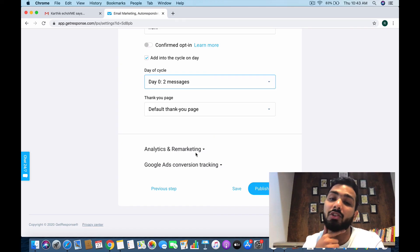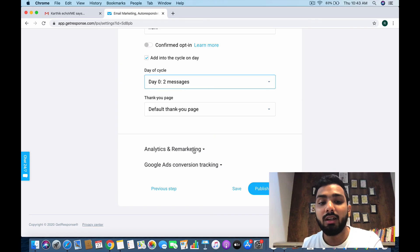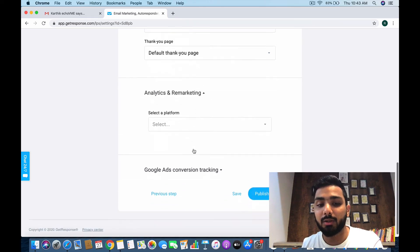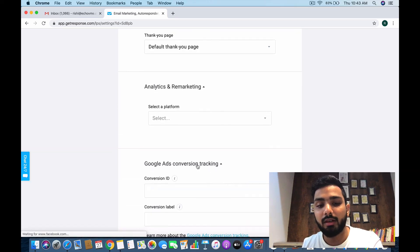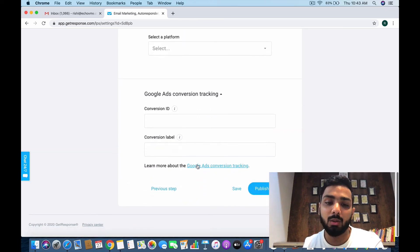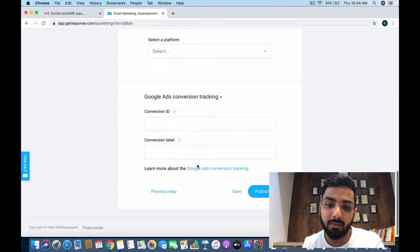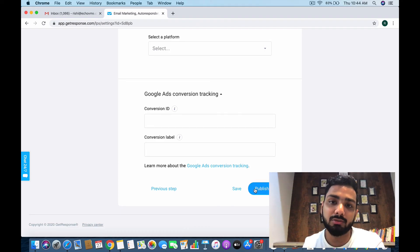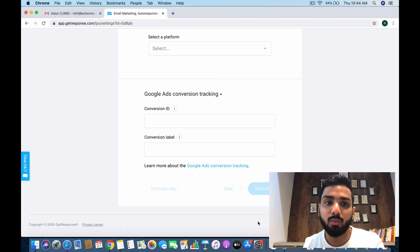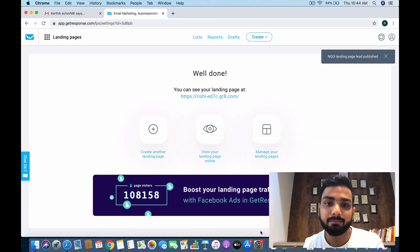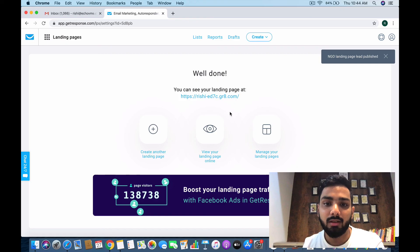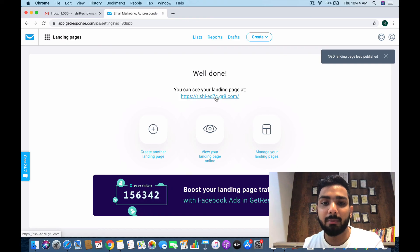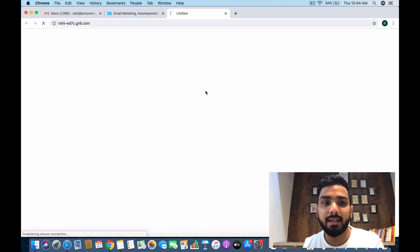You can set the day-zero autoresponder message, the default thank you page, and integrate Google Analytics, remarketing, and Google Ads conversion tracking pixel — all from here. We'll see how that's done in detail in a different video. Then just click publish and you're ready.